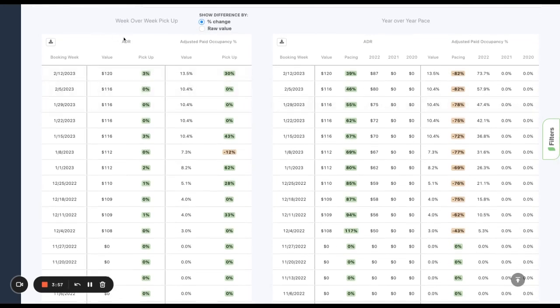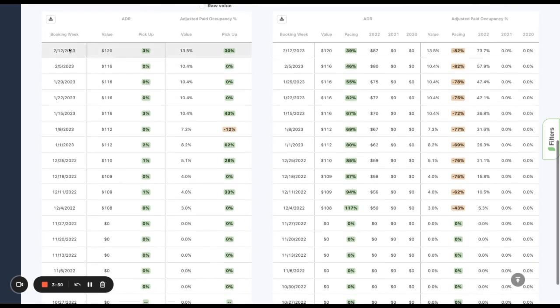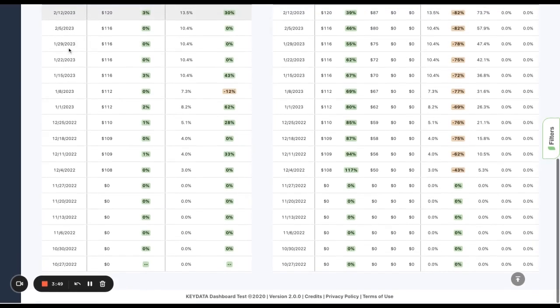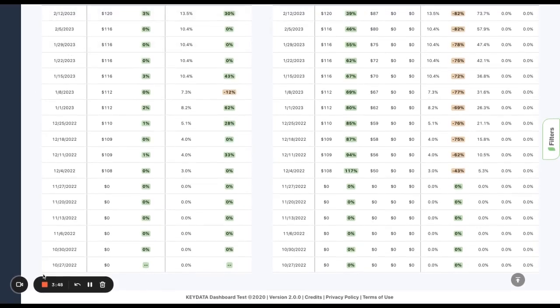When I look at week over week pickup, it's showing me a descending view of the booking weeks and the two KPIs I selected. This being the most recent week and down here at the bottom, October being what I thought is the beginning of my booking window.